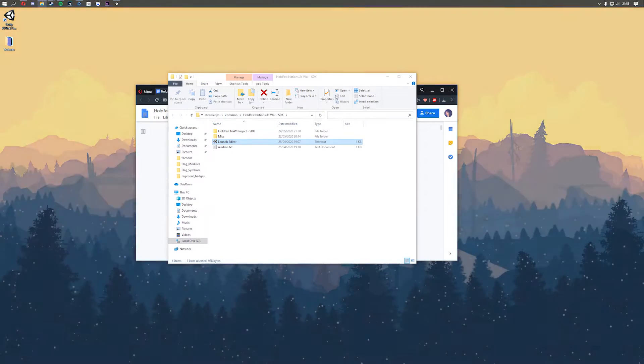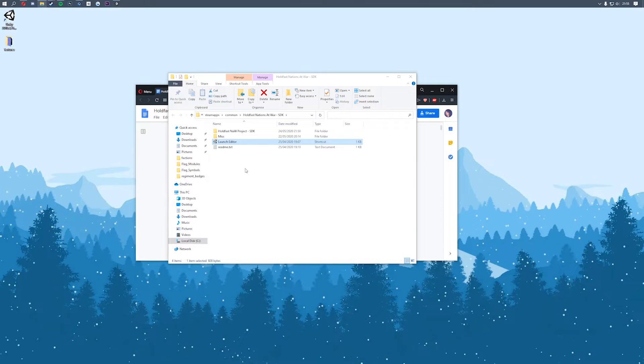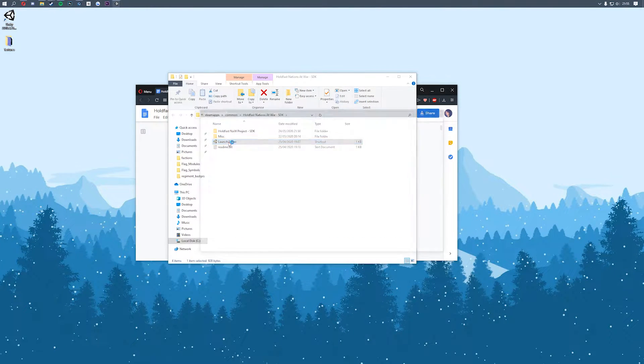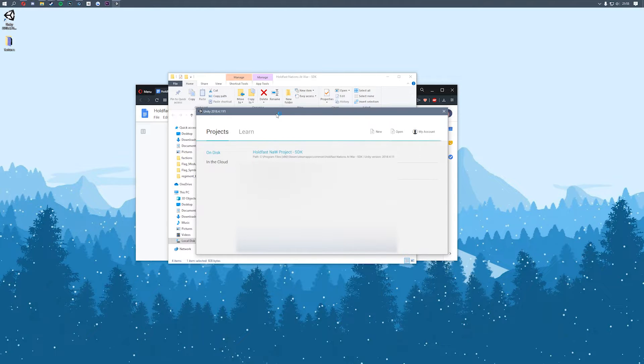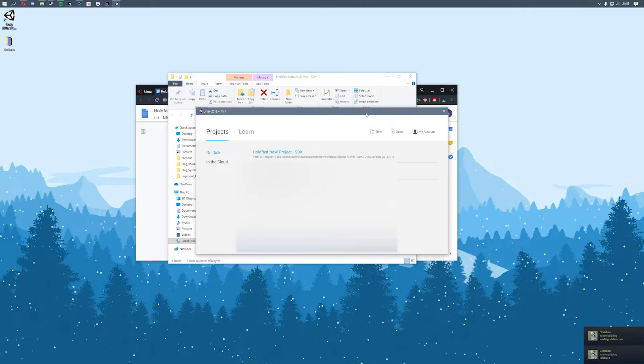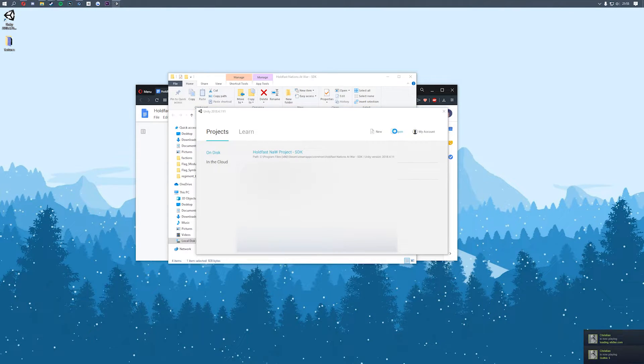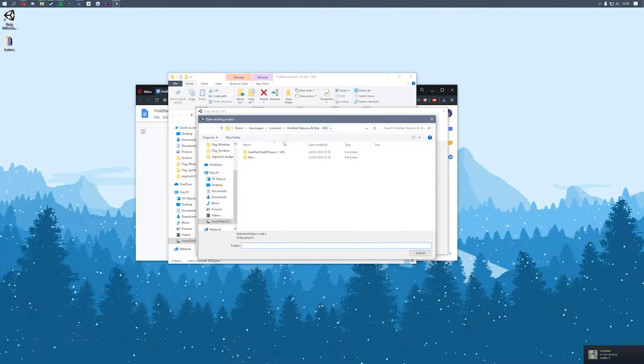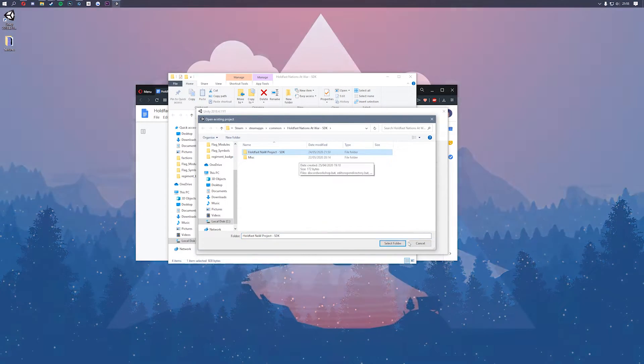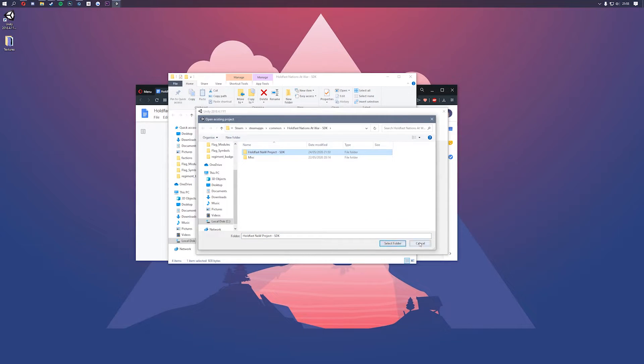That's going to load up the SDK folder where the launch editor can be found so you're going to click on that and it's going to launch up the Unity hub and you should now see holdfast nations at war project SDK. If you don't see this you need to click on open and then navigate to where the SDK is installed and then click on the holdfast SDK project folder and then click on select folder.